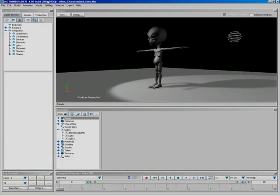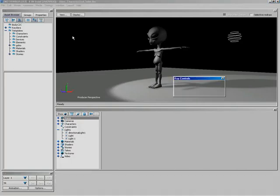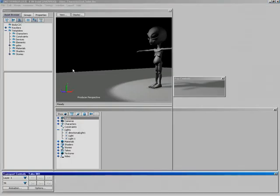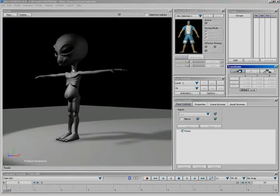By customize, we mean look at the interface right now — this is the default creation layout. Coming up here to Layout and switching over to Animation gives us a totally different layout.